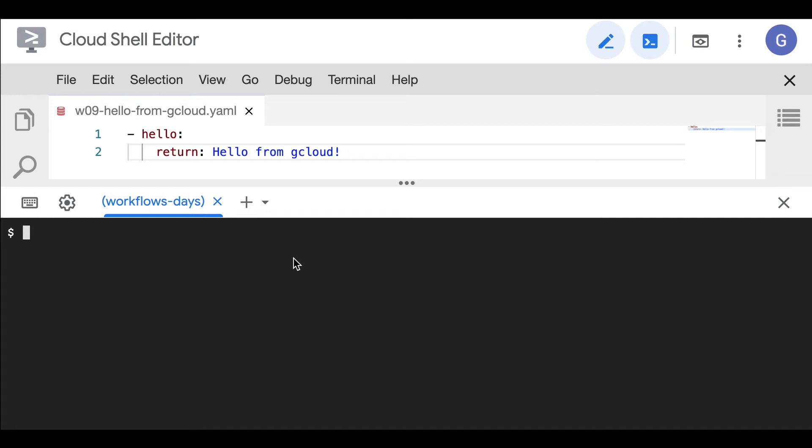So far in our Cloud Workflow series, we have defined workflow definitions from the Cloud Console UI. But it is also possible to define your workflows and deploy them and execute them from the command line. That's why we're going to use the gcloud command line to do that today.